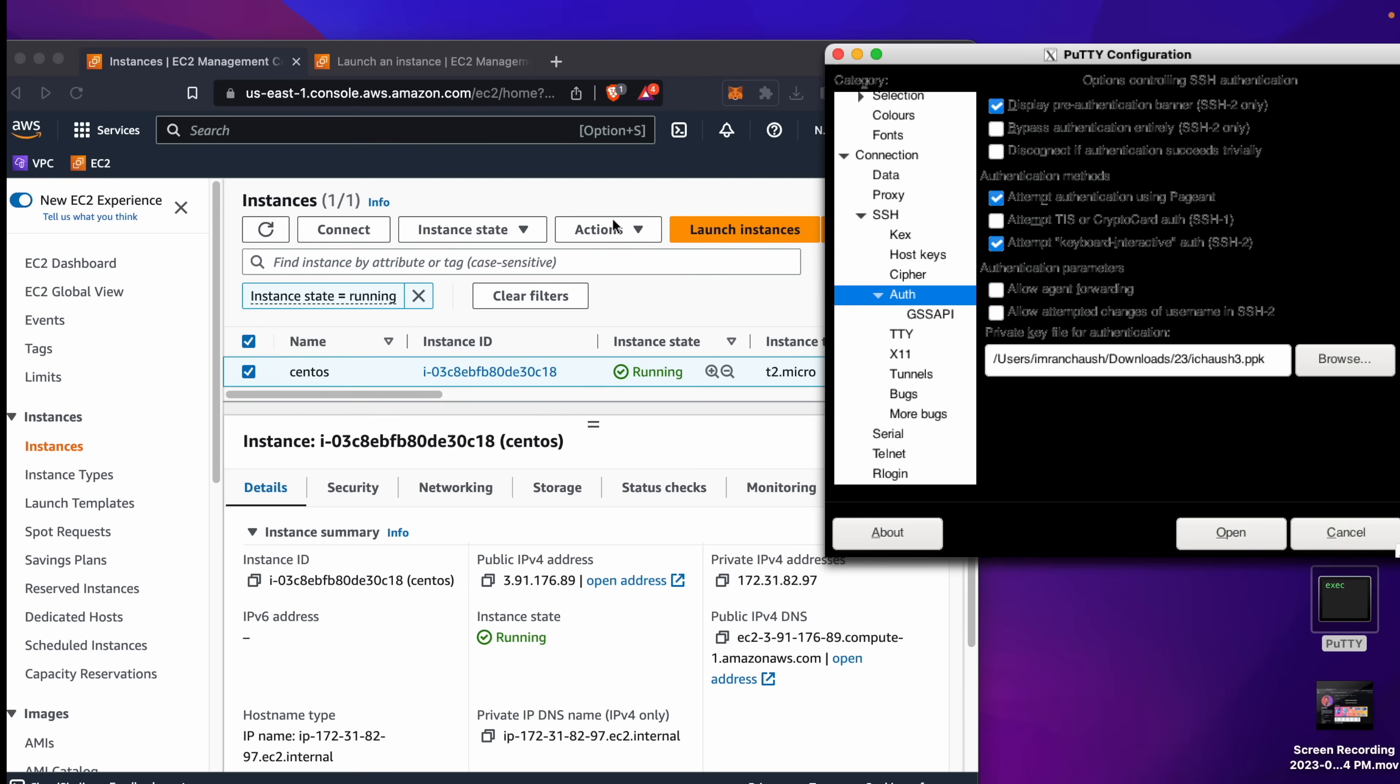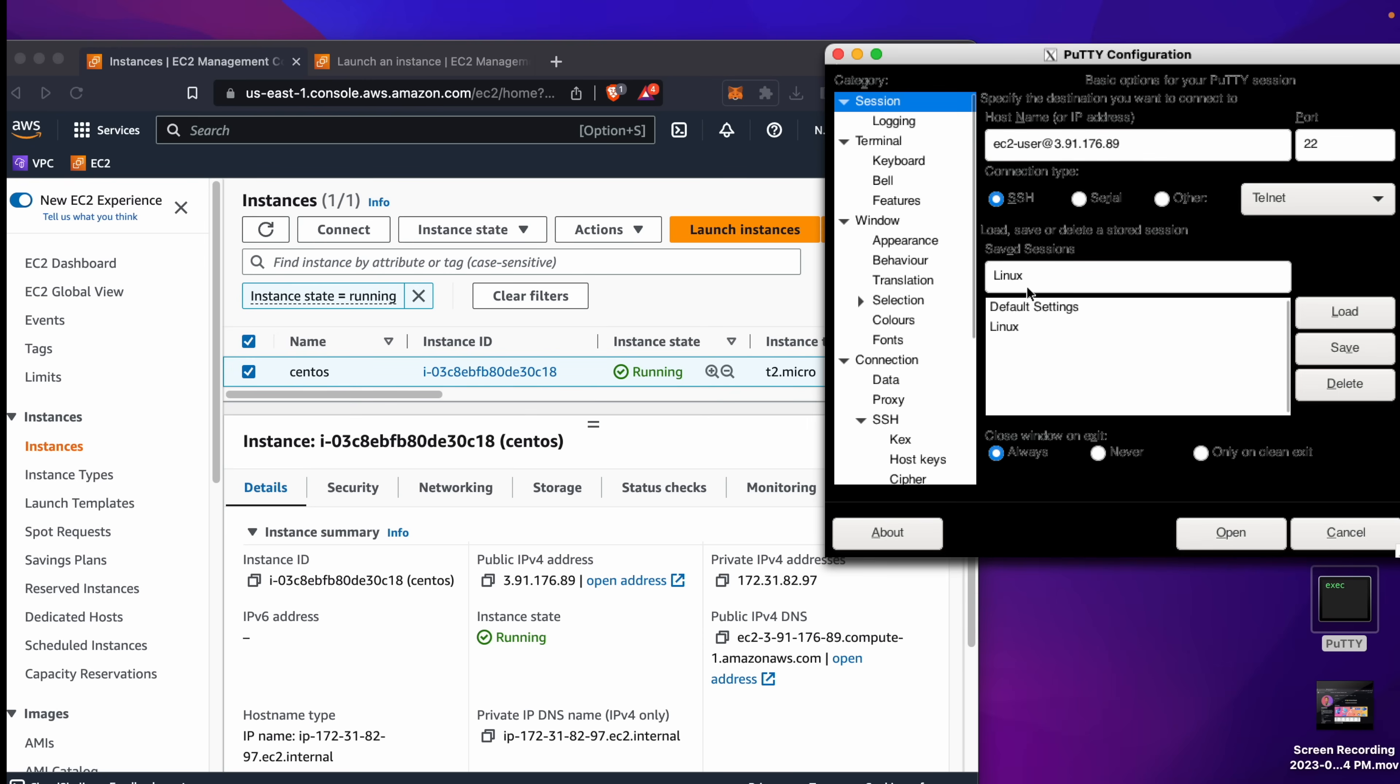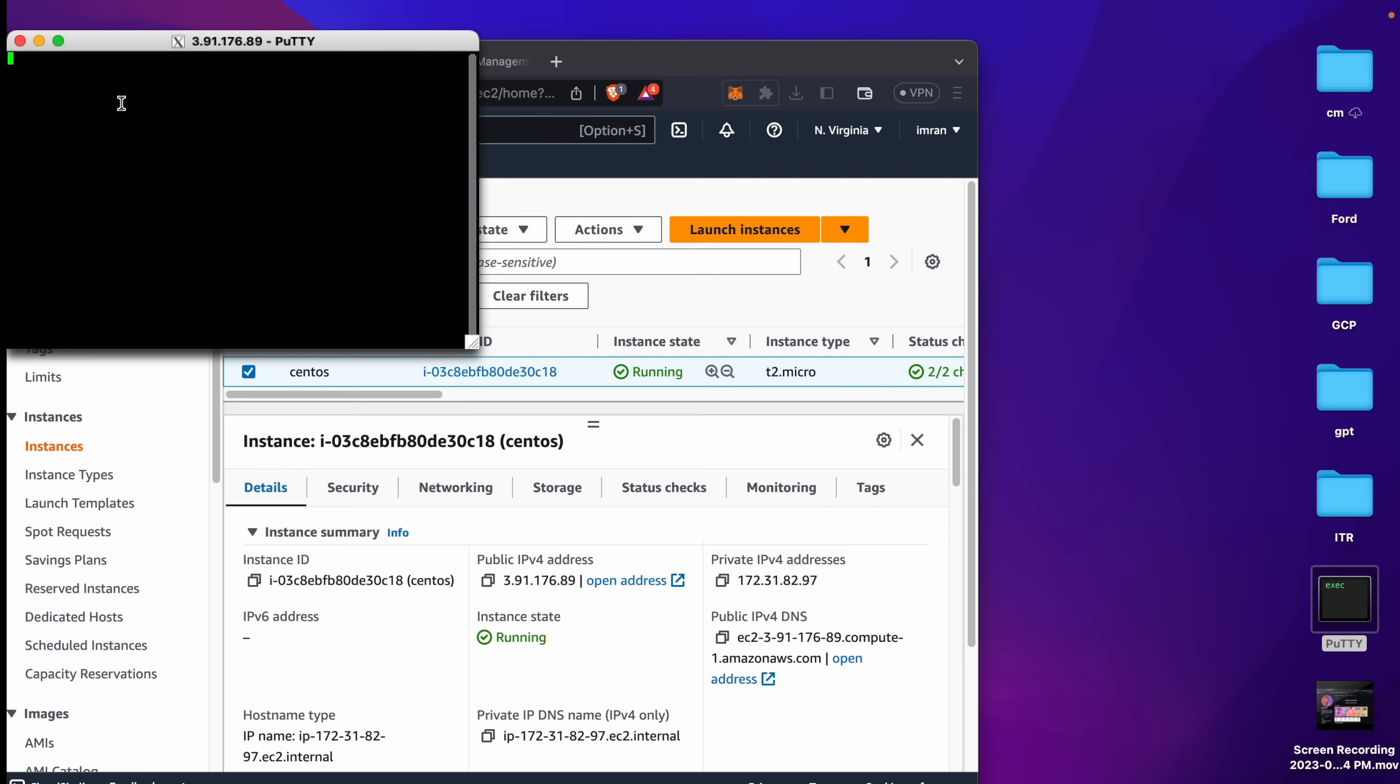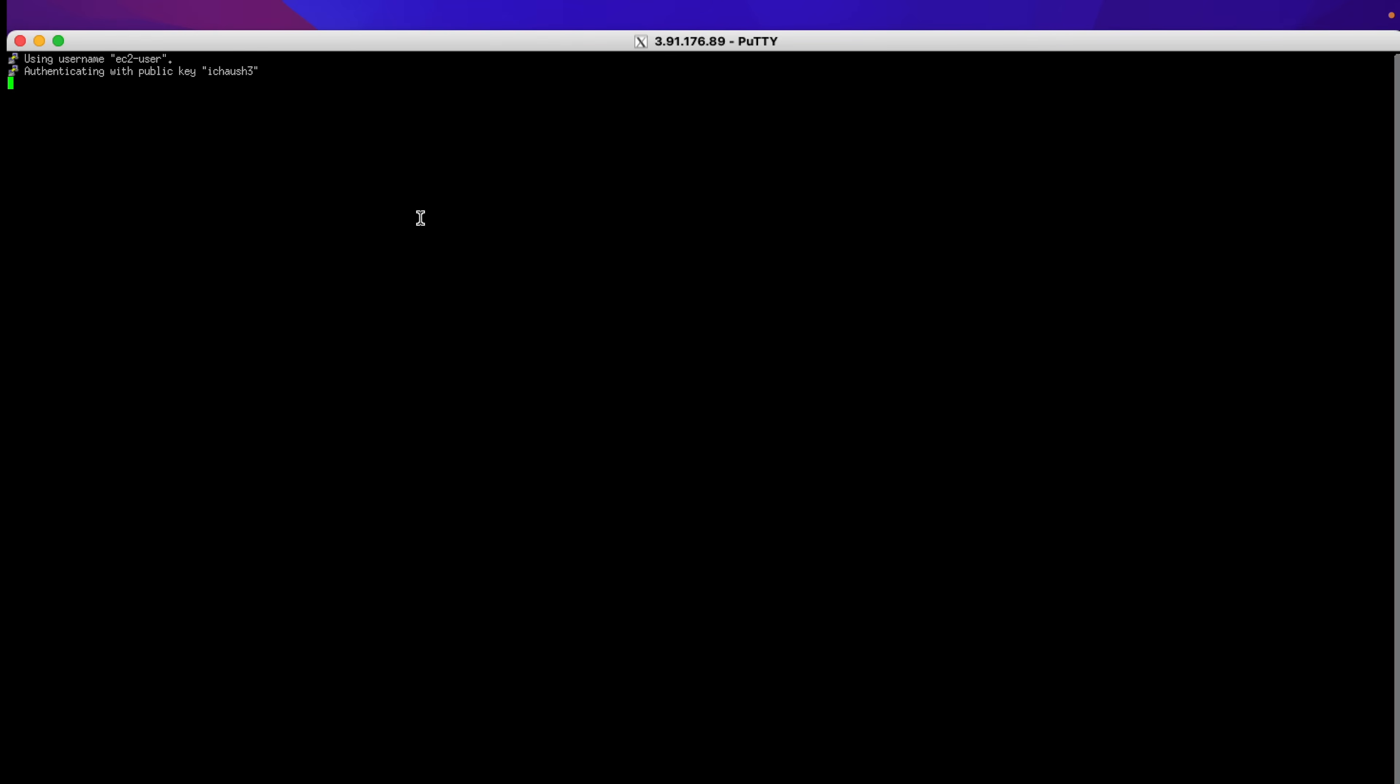This file is required to connect with our instance in Putty session. I will click Open. It will open the Putty session.